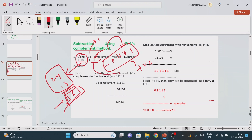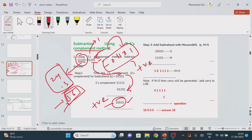We are going to convert the negative number into a positive number. The rule is: if it is 1, make it 0; if it is 0, make it 1. After applying one's complement, the negative number becomes positive. Now both numbers are positive, so we perform the addition operation.